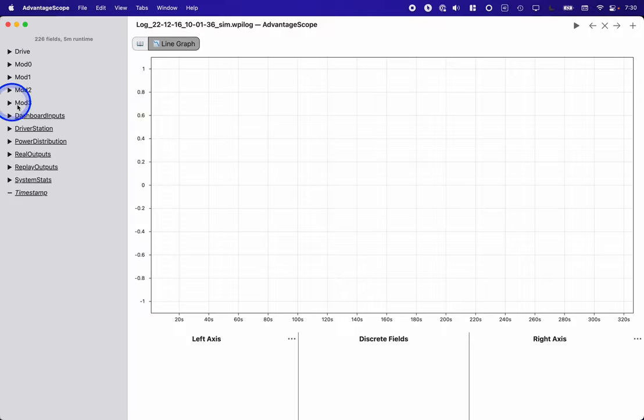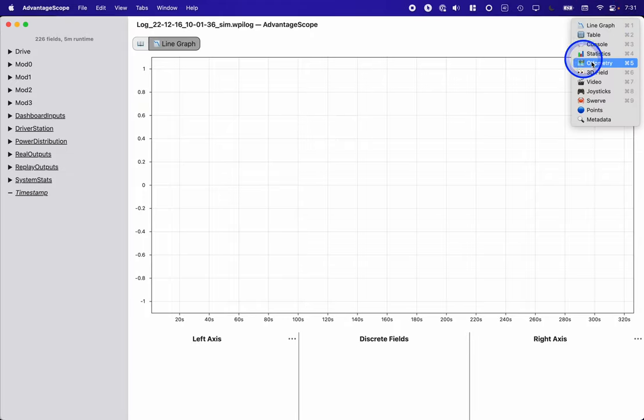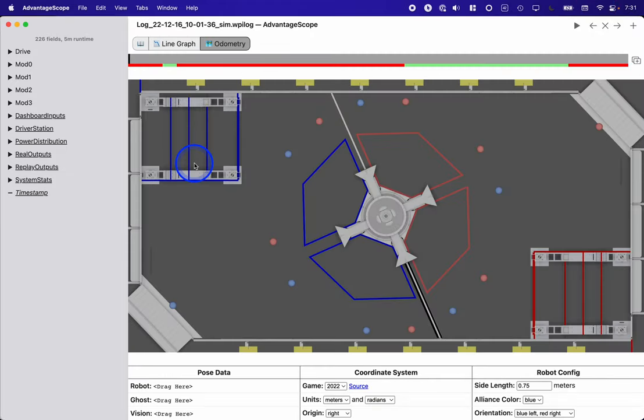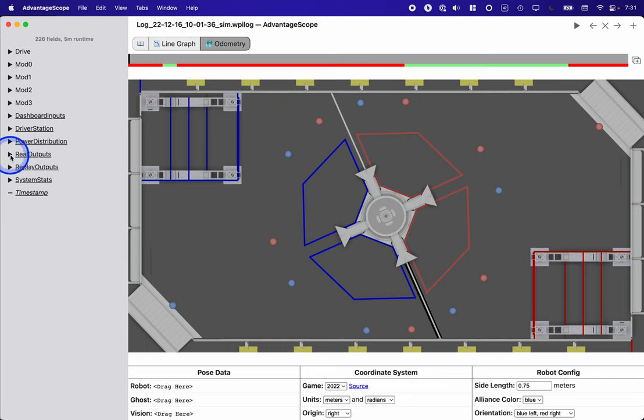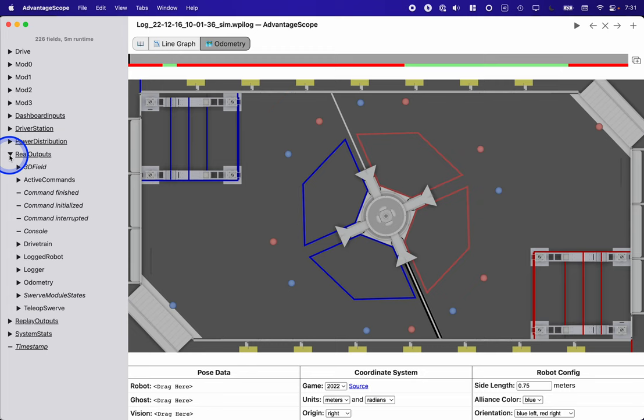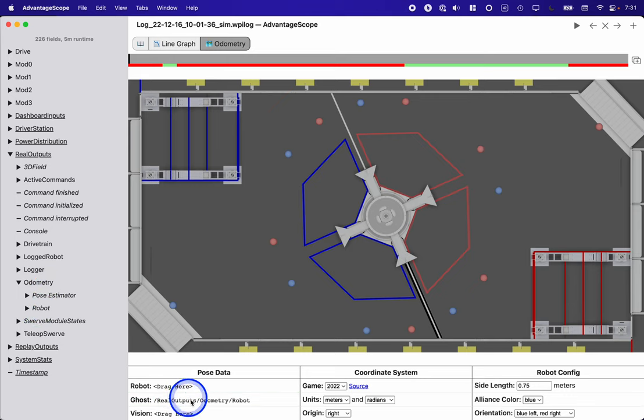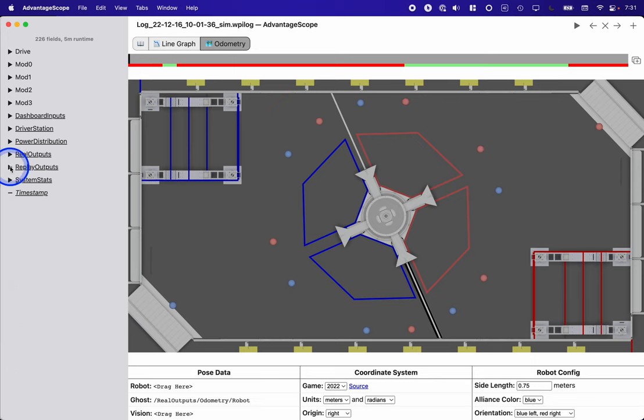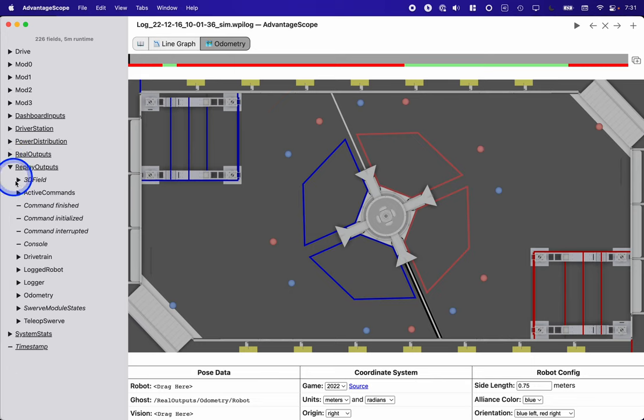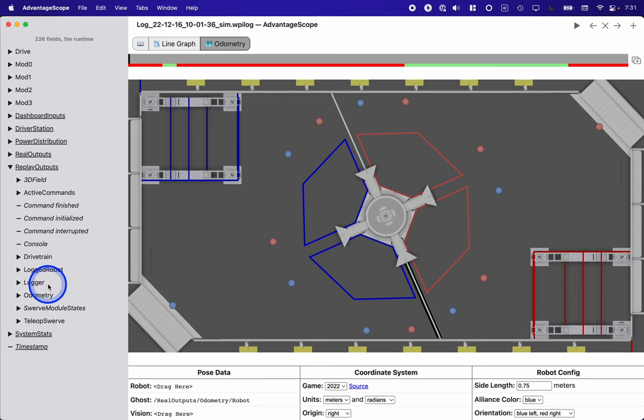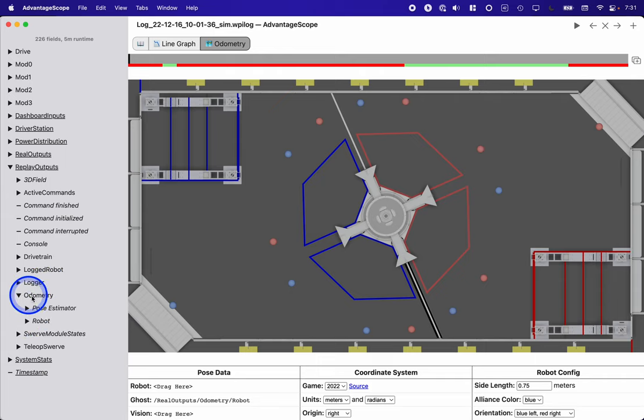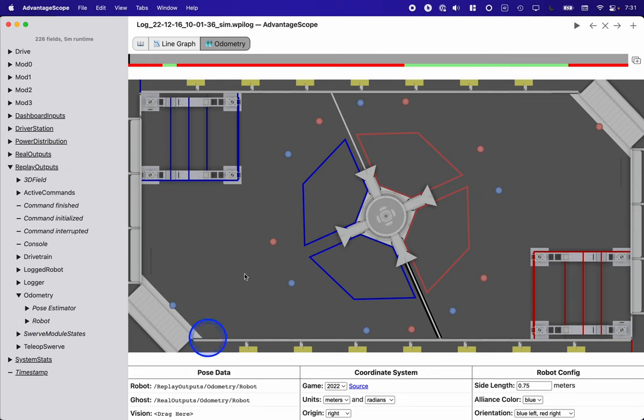All the hardware stuff will be exactly the same because those were replayed from before. But I can add a new tab here for odometry. And what you'll notice is different now is there's real outputs. These will be unchanged from the original log file. So I could drop in the robot as the ghost here. That's from the original log file. But now there's a new heading here called replay outputs, which has all the same information. But these are the ones that were logged as a result of replaying against the new code. And so with that change, I can now drag the new robot odometry to here.